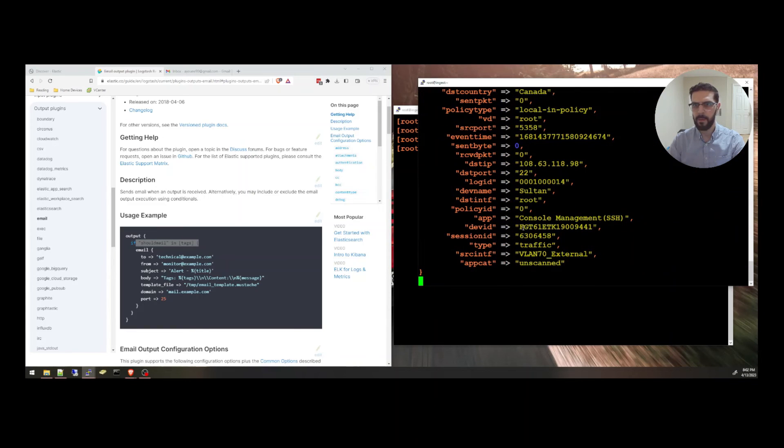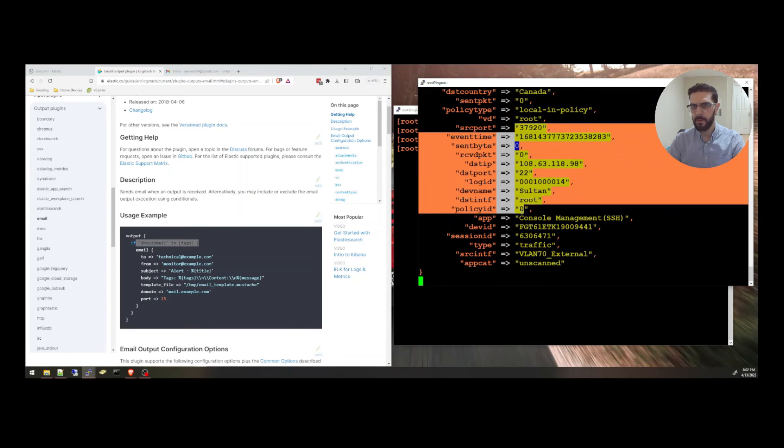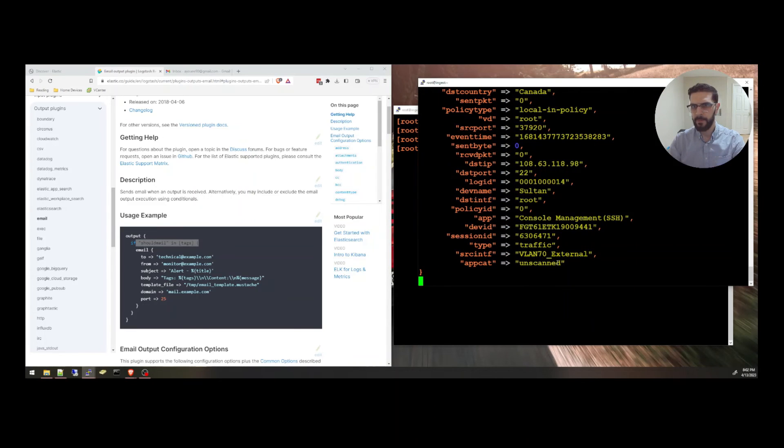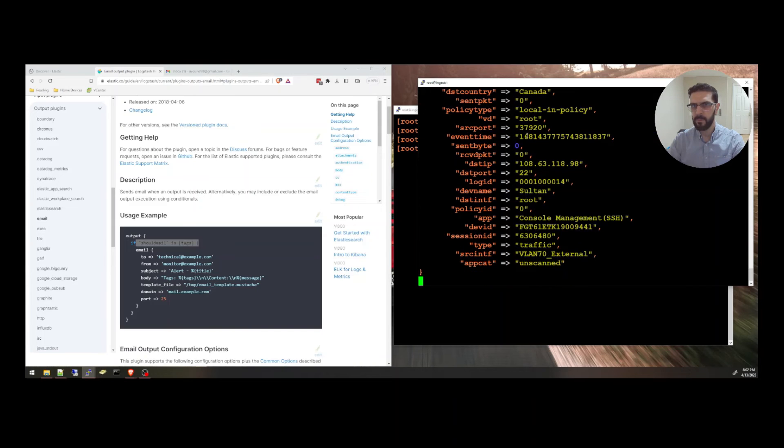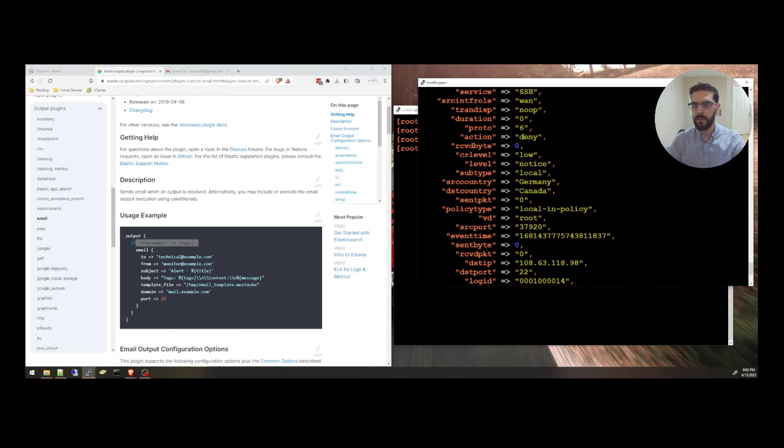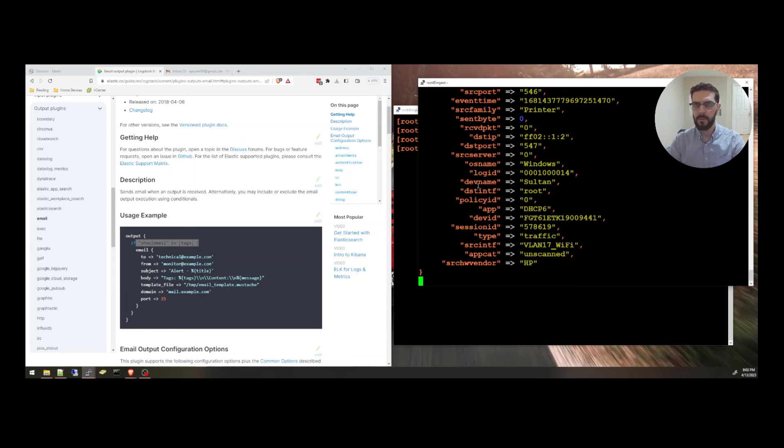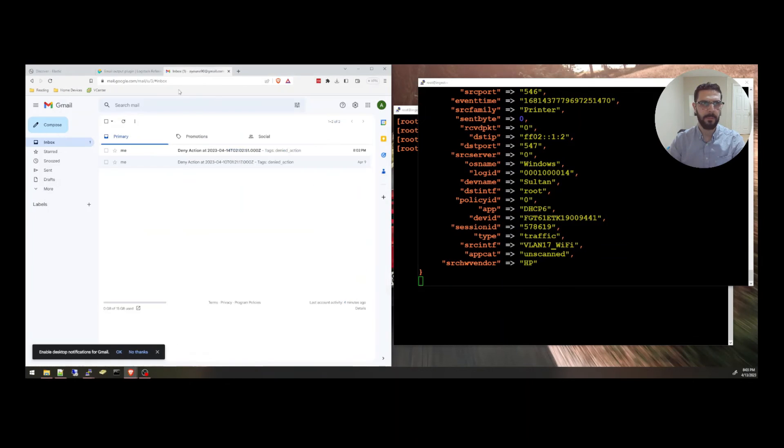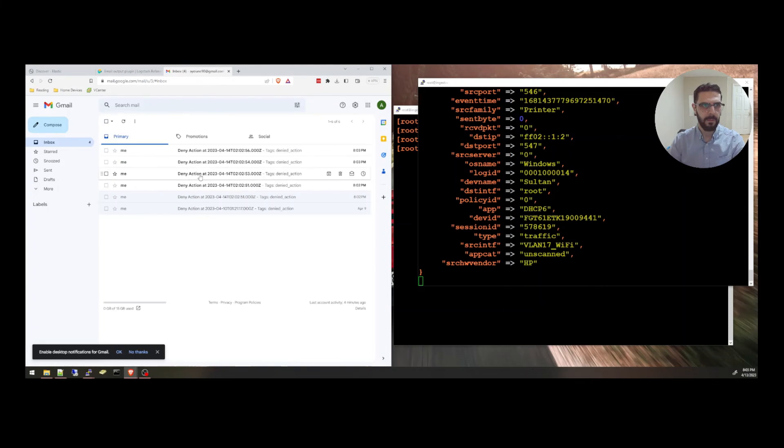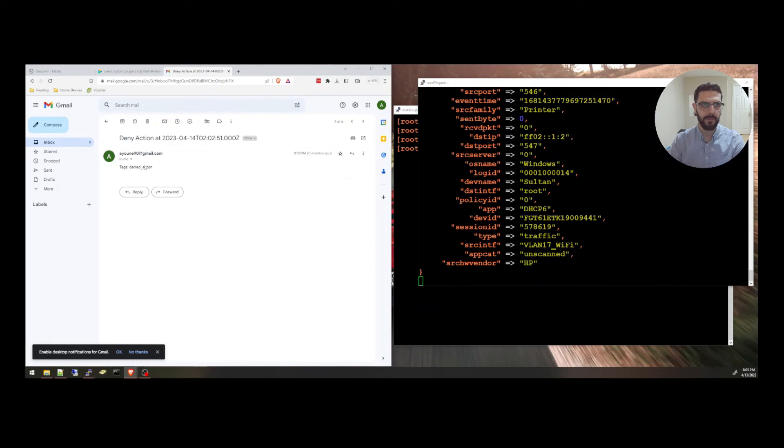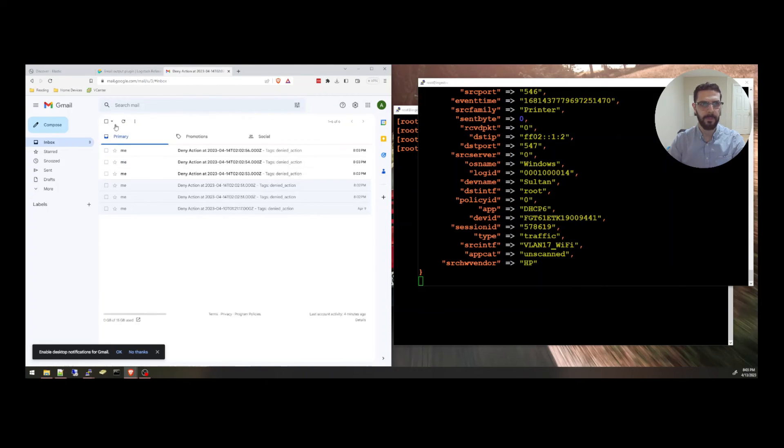So now, any denied action. So these are the events that are denied. So they should have all the deny action. And let me look at my email here. And I received the first email. I started receiving lots of emails, so I'm going to stop that.